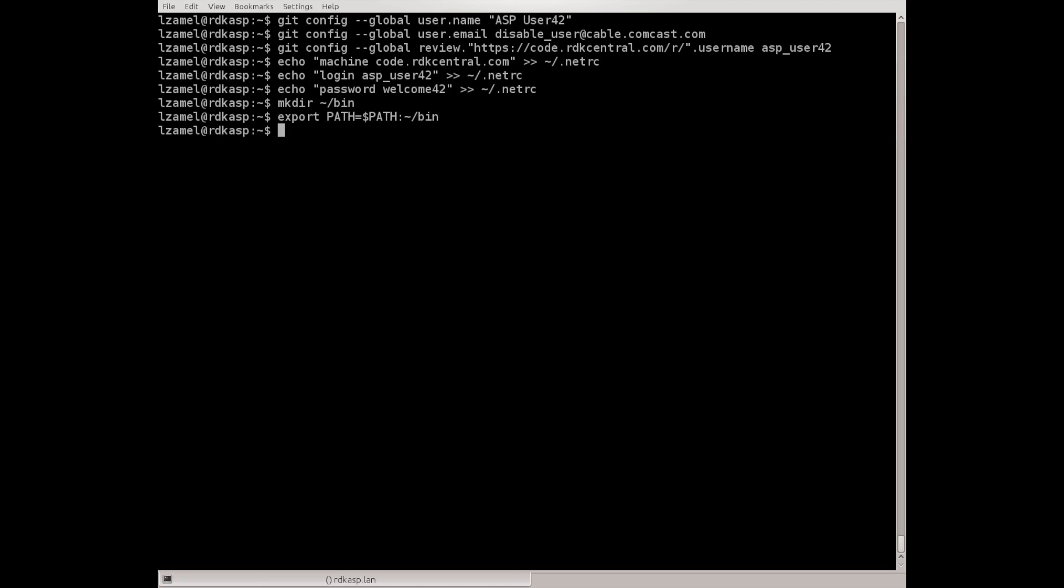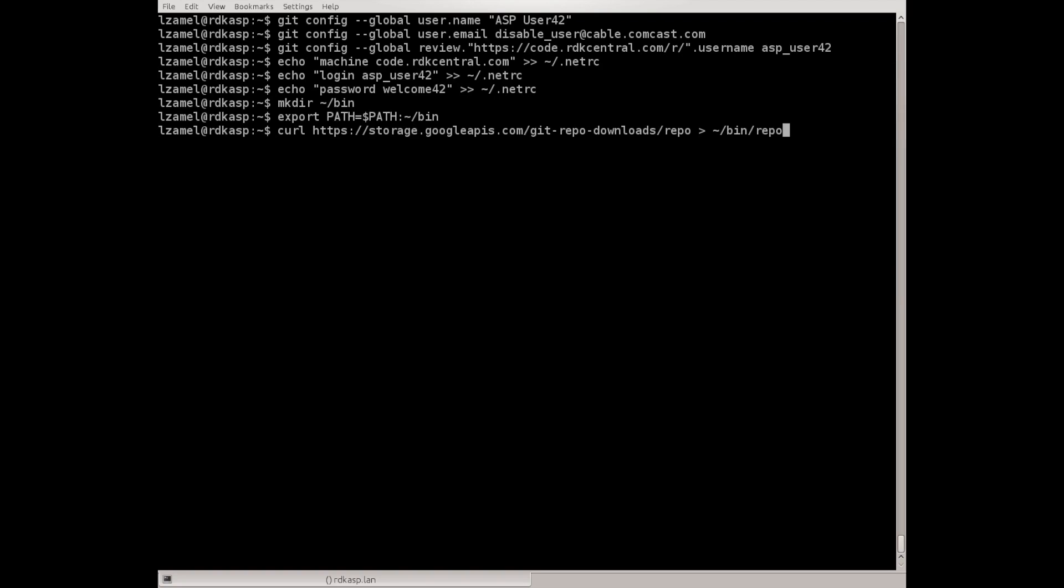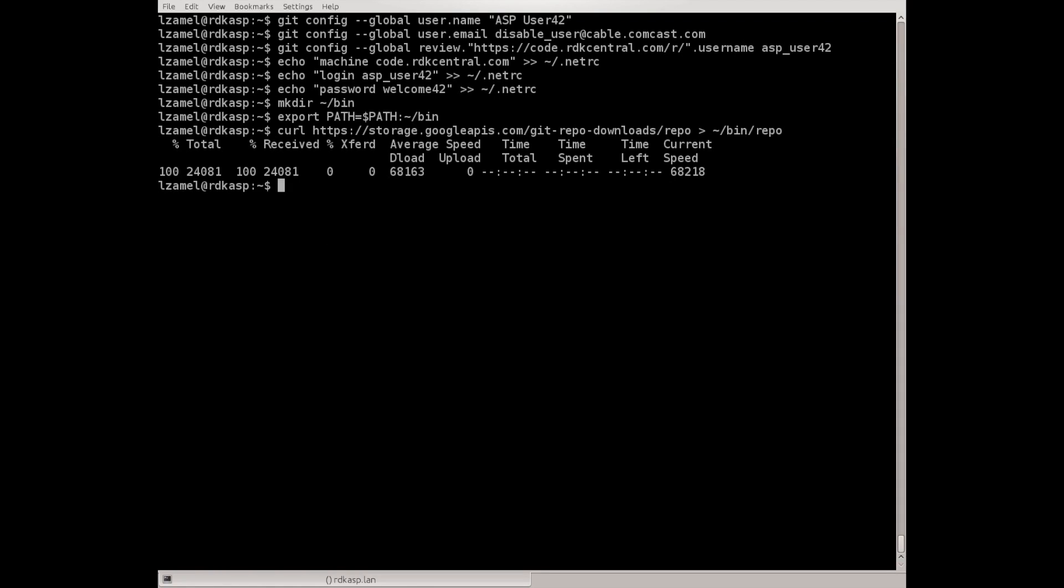Now we can use curl or any other tool like wget or even a web browser to fetch the repo script. I will use curl and save it in my home directory bin/repo. It's fetched. Now all we need to do is make it executable and we're set. This is the initial configuration that needs to be done for each user.